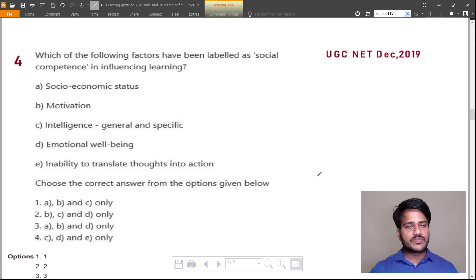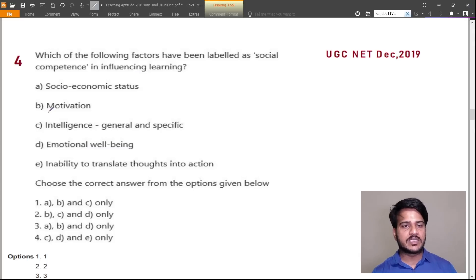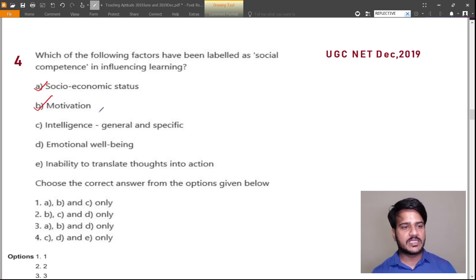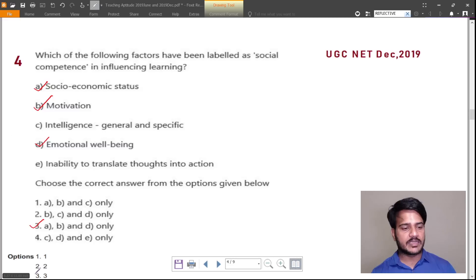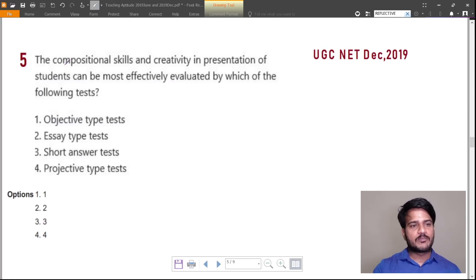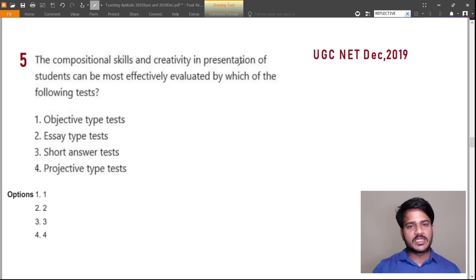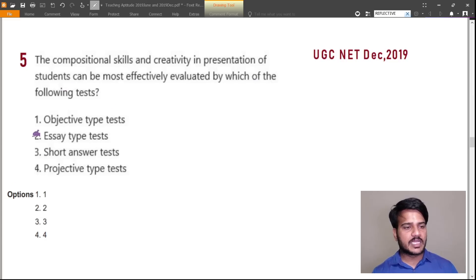Which of the following factors has been labeled as social competence in influencing learning? For social competence, socio-economic status is considered, motivation is considered, intelligence is not considered, emotional well-being is considered, and inability to translate thoughts into action is not considered. So A, B, and D — option 3 is right. Compositional skills and creativity in presentation of students can be most effectively evaluated by essay type tests.